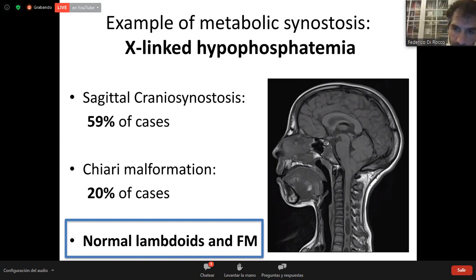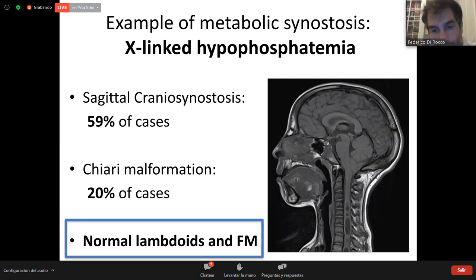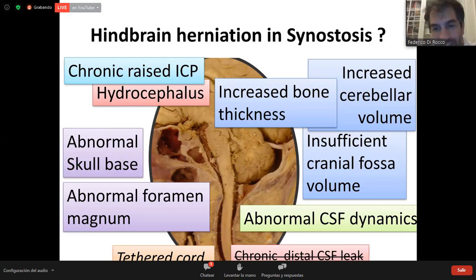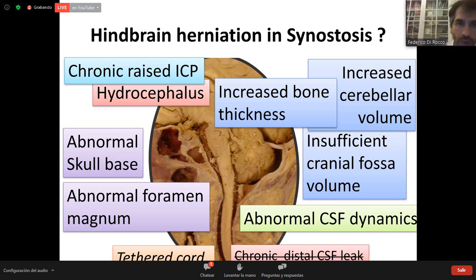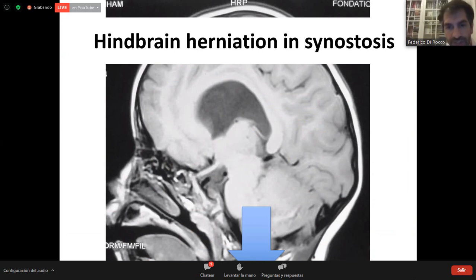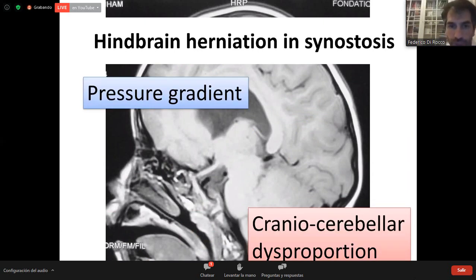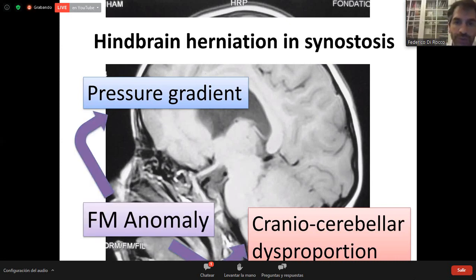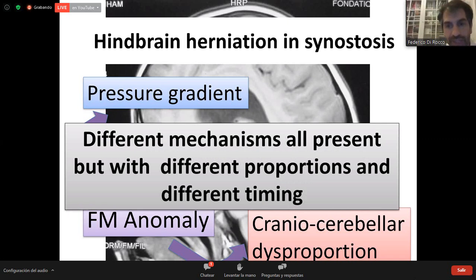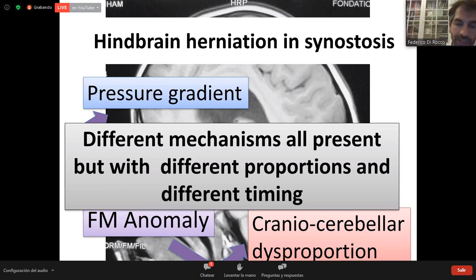We still need to understand what is going on in these different patients and the pathophysiology of all these problems. We have several hypotheses. One we can exclude is chronic distal CSF leakage. The consequence of hindbrain herniation is tonsil descent, pressure gradient, craniovertebral disproportion, and foramen magnum anomalies. We have different mechanisms, different proportions, and different timings, and it is important to understand these in order to tailor the treatment according to which mechanism is most important and at which timing during the patient's life.